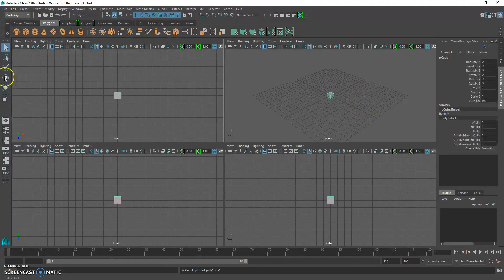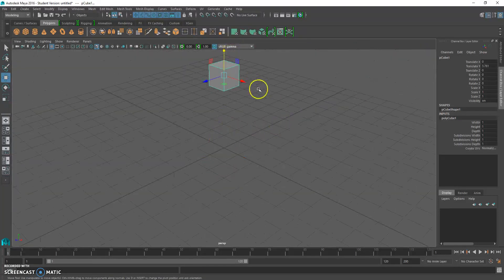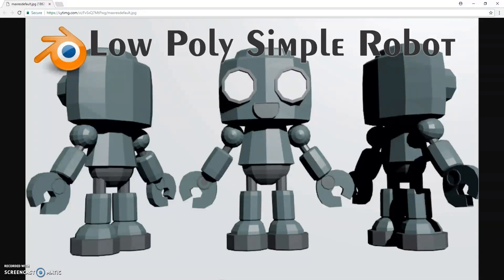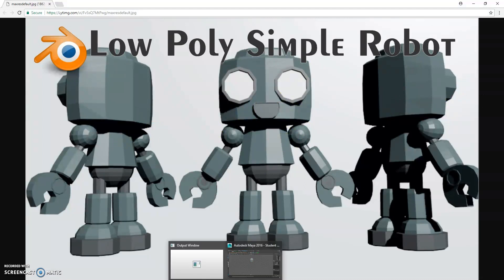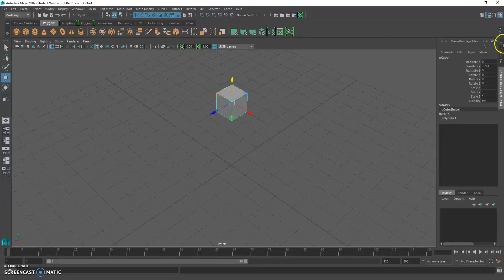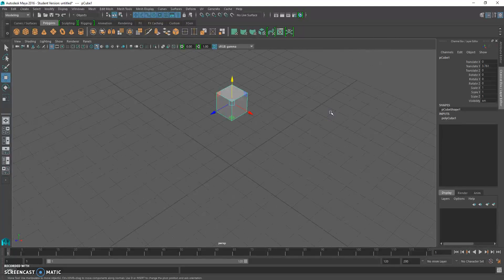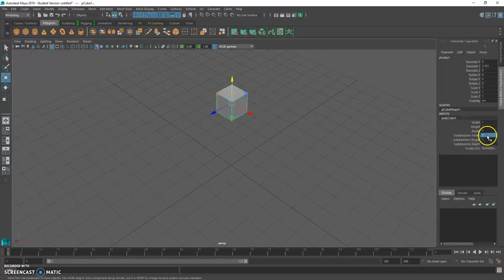Now we're going to hit spacebar and go to the 3D view. We need to round this thing out a bit — if you notice on this image, it's a little rounded. Open the channel box with Control-A twice. We're going to go to these three subdivision fields and put in three — that's good.